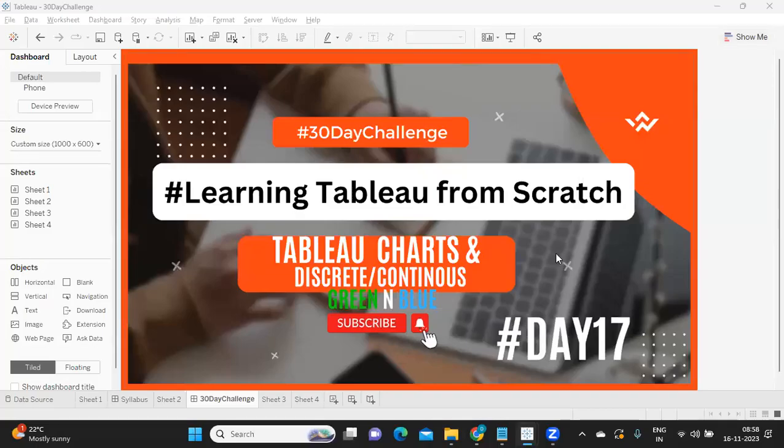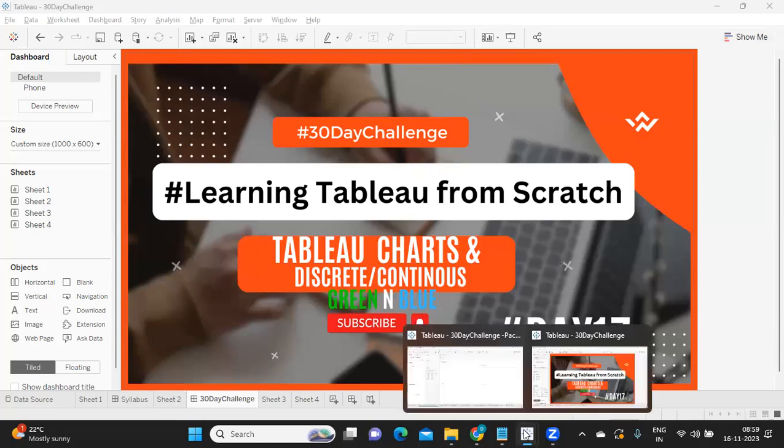Hello everyone, welcome to Day 17 of the 30 Day Challenge of learning Tableau from scratch. In today's video we are going to talk about discrete and continuous. Let's get started without wasting much time. If you're new to my channel, don't forget to like, share, and subscribe.